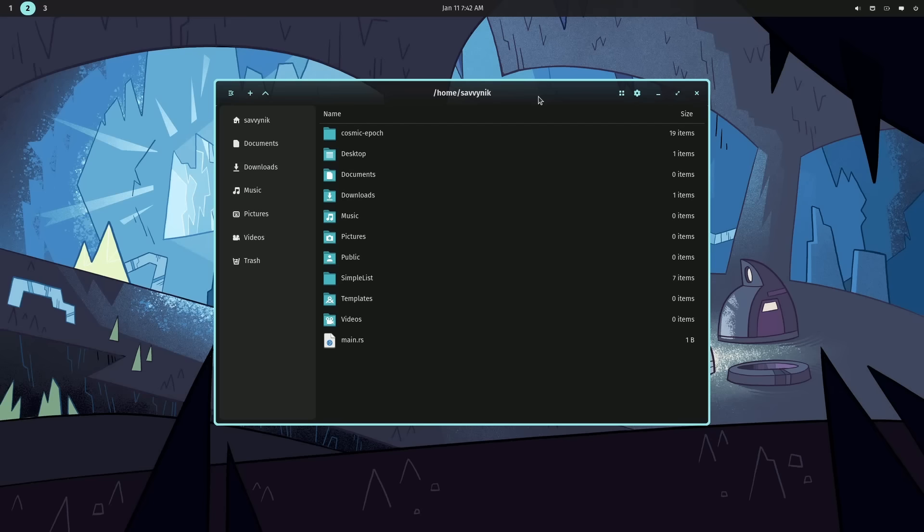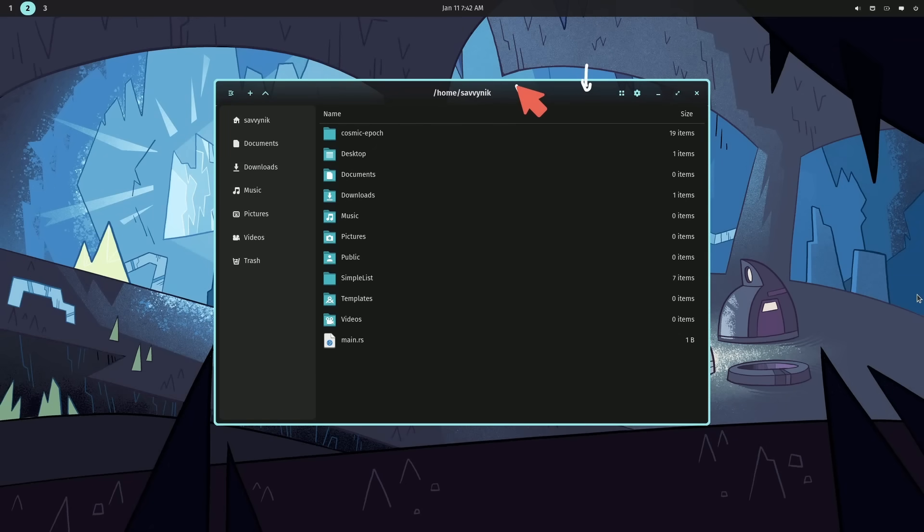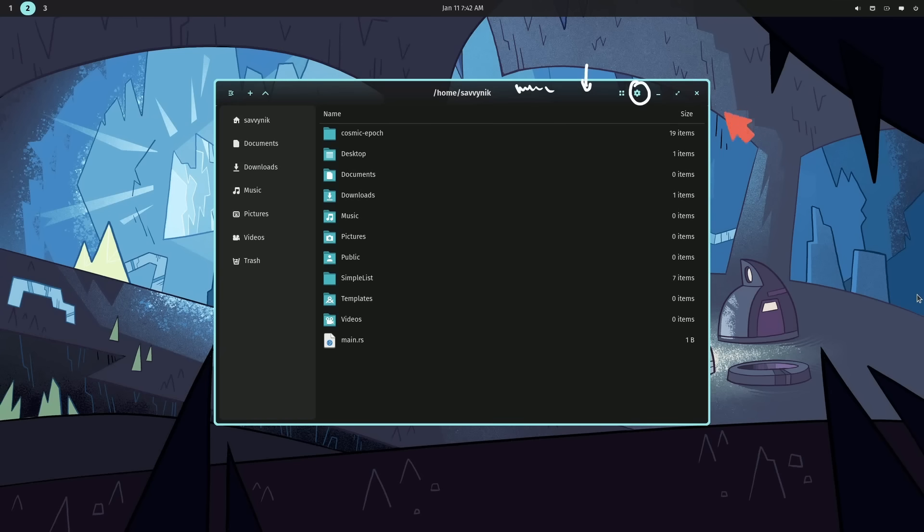And now we're going to move on to the file manager called Cosmic Files. With Cosmic Files, we can tell that there's some transparency in the background. The header title here is transparent. And I'm wondering if we're going to get the option to set the transparency for both the background and the header in the future. We'll see.